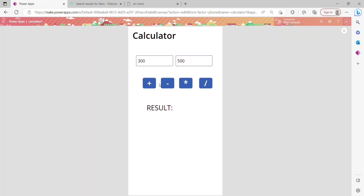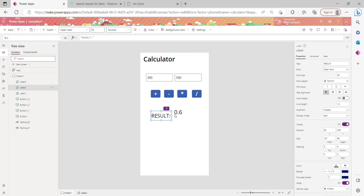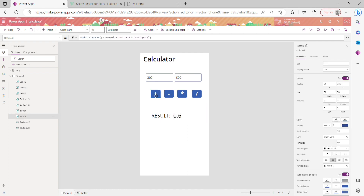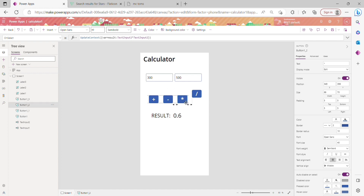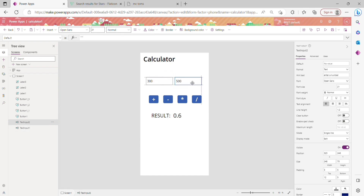Now testing all operations: Addition gives 800, Subtraction gives minus 200, Multiplication gives 15,000, and Division gives 0.6. This is our basic simple calculator. I hope you've learned how to create a simple calculator using Power Apps. In the future I'll show how to create a scientific calculator or a full mobile-style calculator.